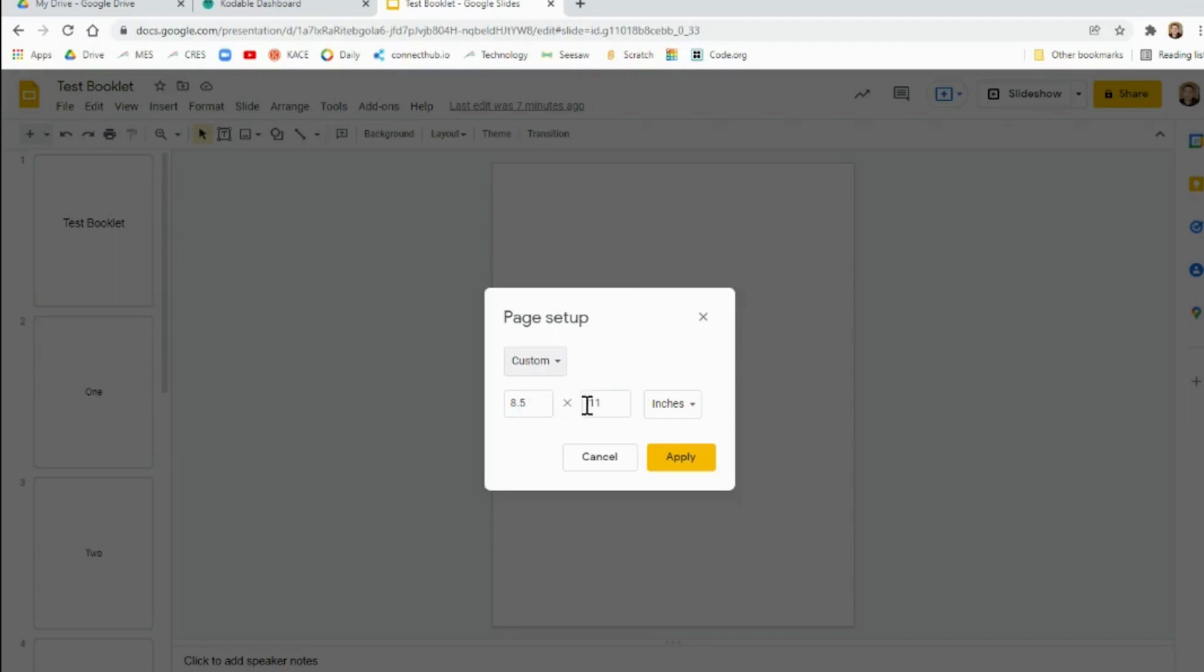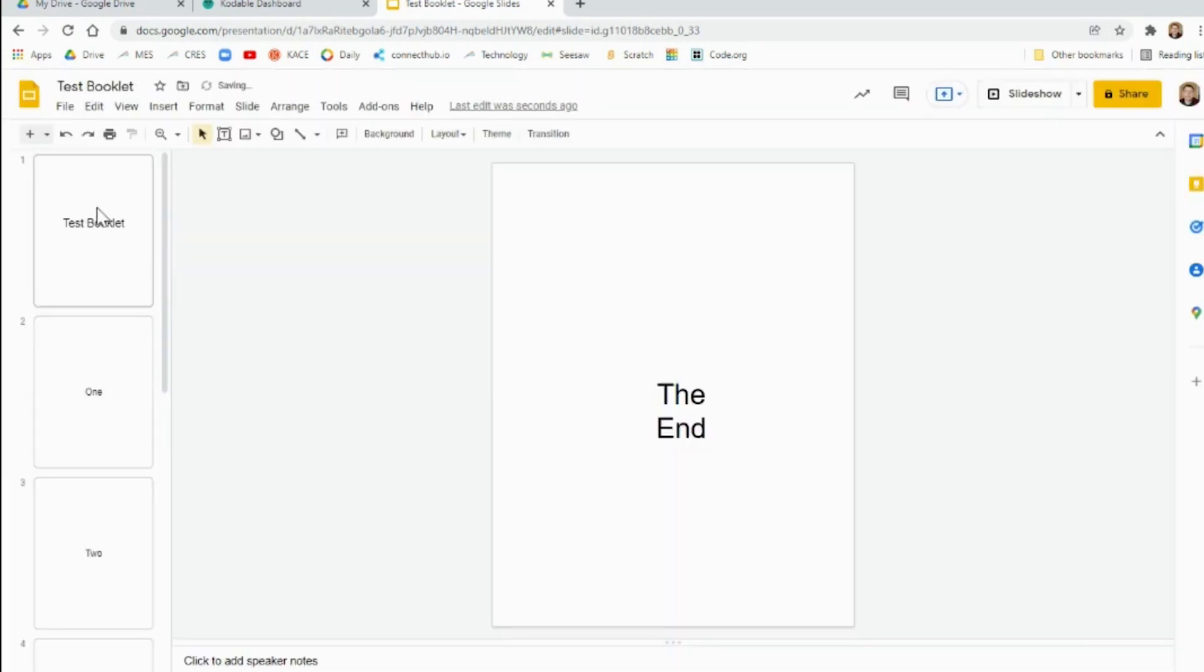That is the size of a regular sheet of paper that we use in the classroom. So change this to 8.5 by 11. When you apply that, each one will look like its own page.